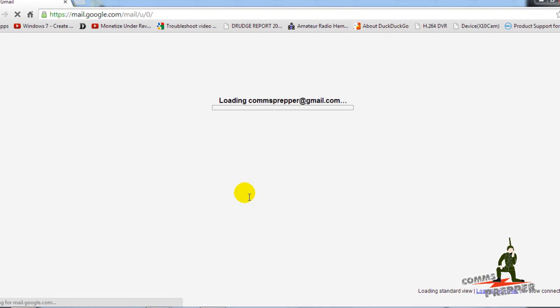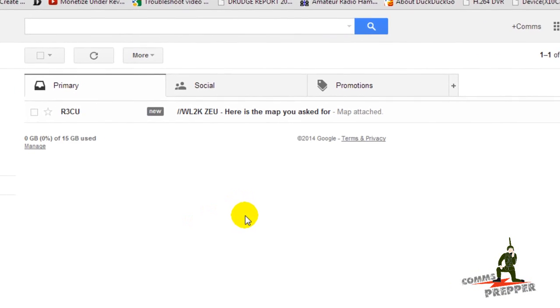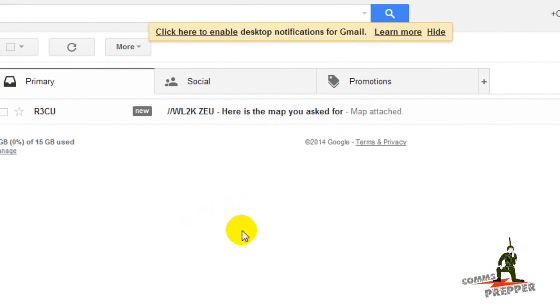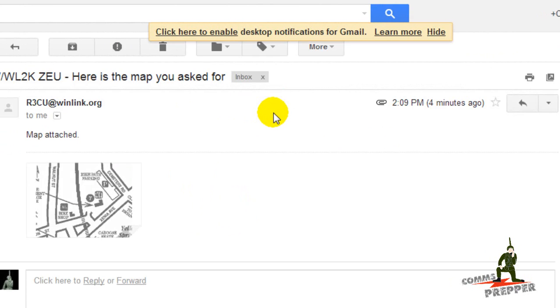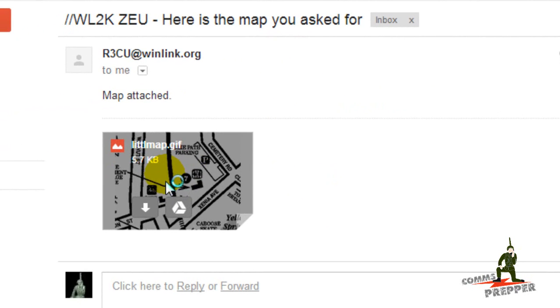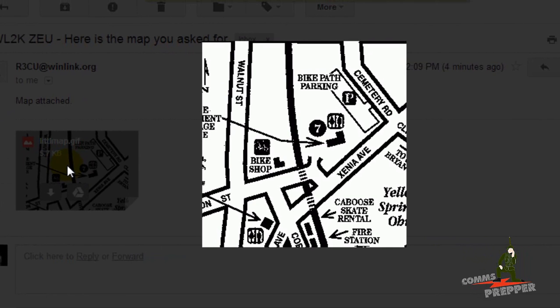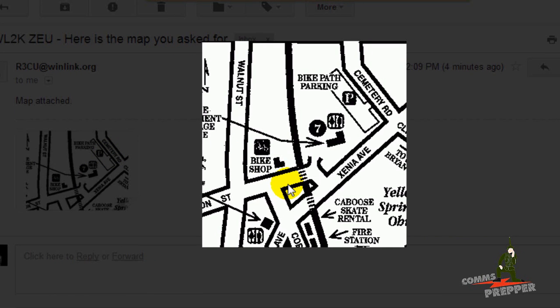I should see an email in there from radio station R3CU at winlink.org and it'll have an attachment. There it is right there. ZEU, here's the map you asked for. I can open up that email and there's the attachment right there with the picture of the map. I'll get that loaded up. So there's our map.